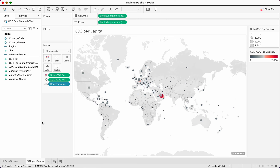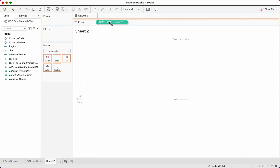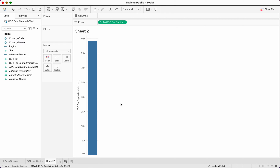We've just created our first sheet. To create a second sheet, click 'new worksheet' to the right of our per capita tab. We've now added our new worksheet and we're going to build a chart. Take CO2 per capita and drag it into rows — you see it's just building a chart and assuming a bar chart. Or take CO2 per capita and double click — it puts it into rows and builds a chart.